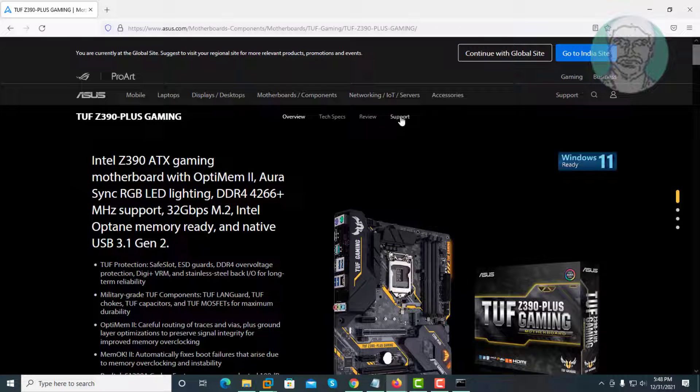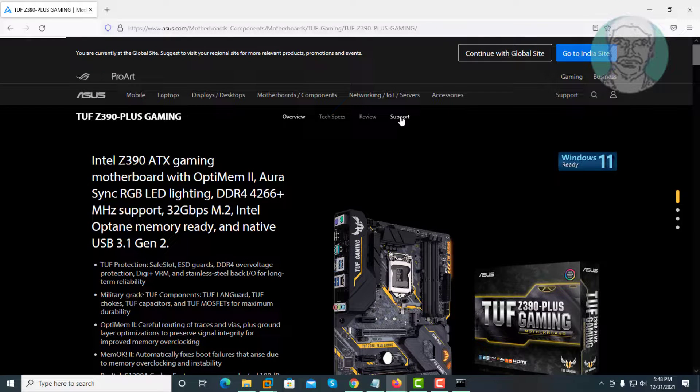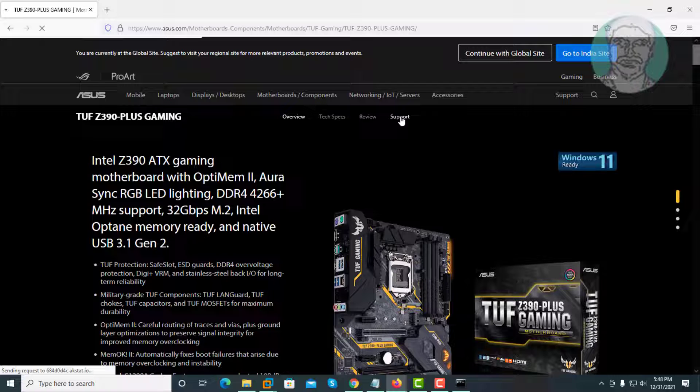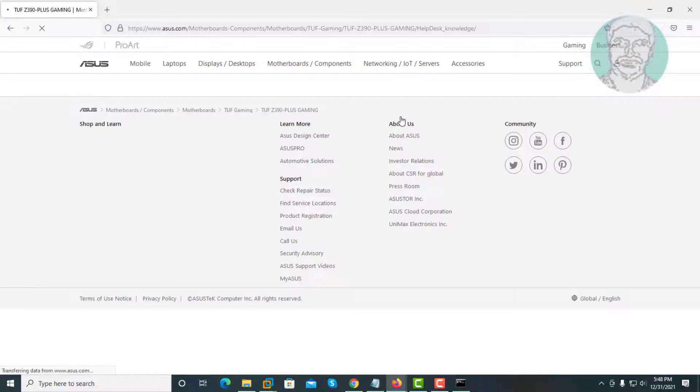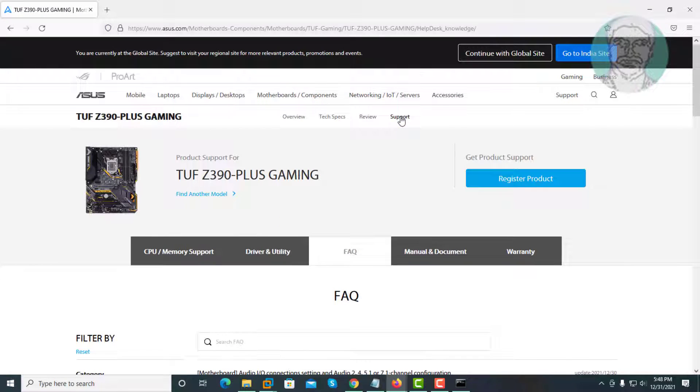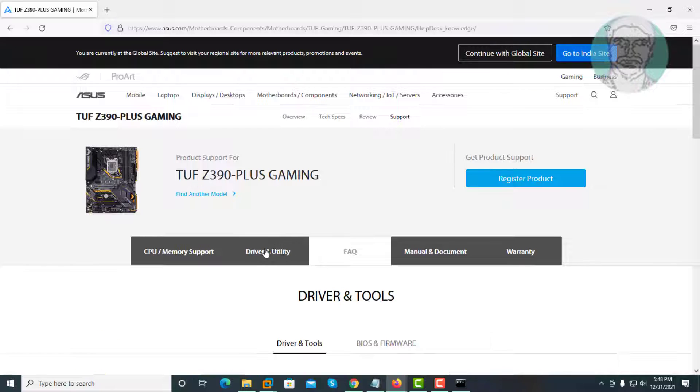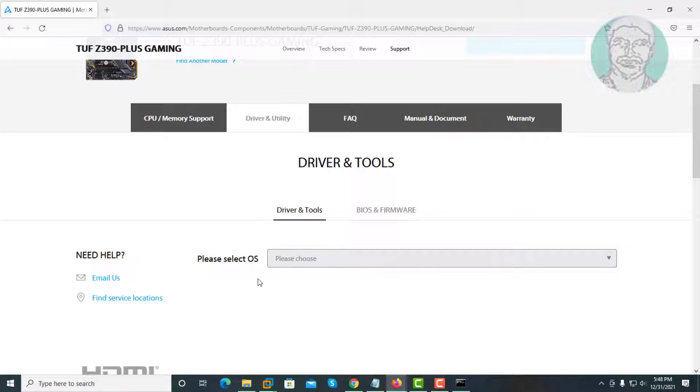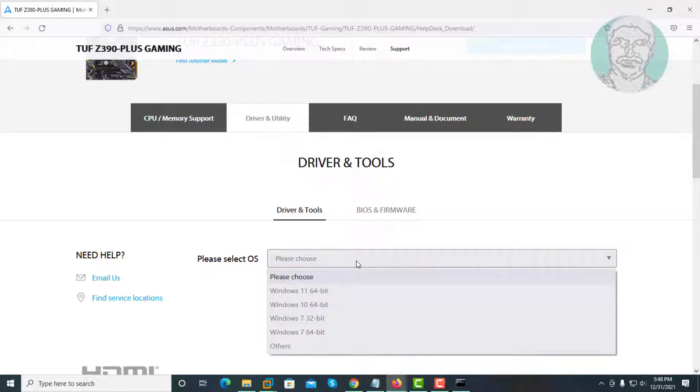Click support. Click driver and utility. Select your OS.